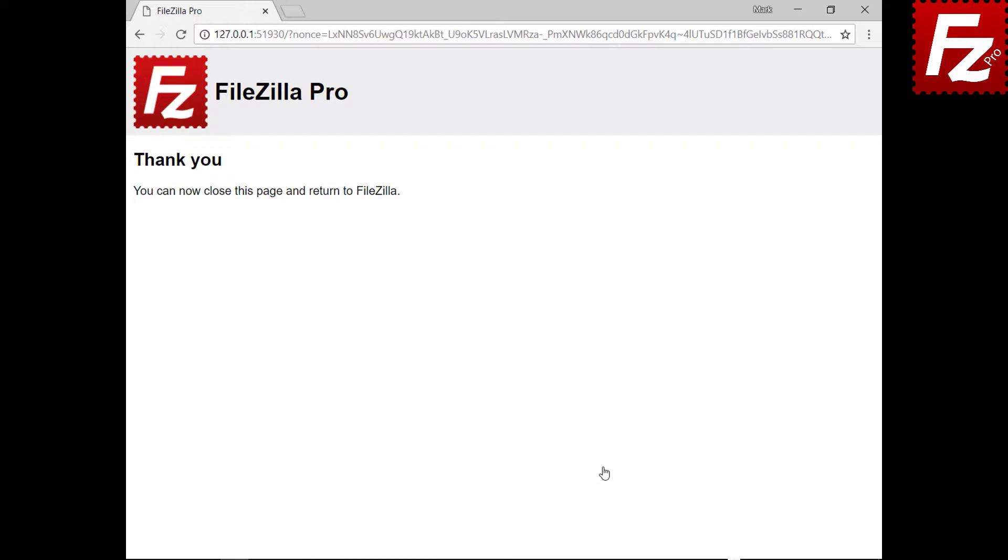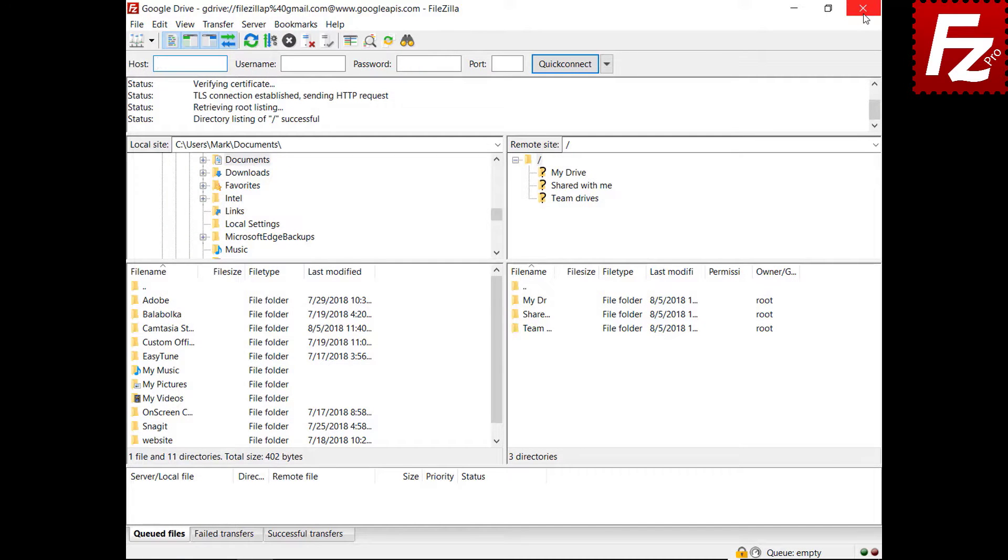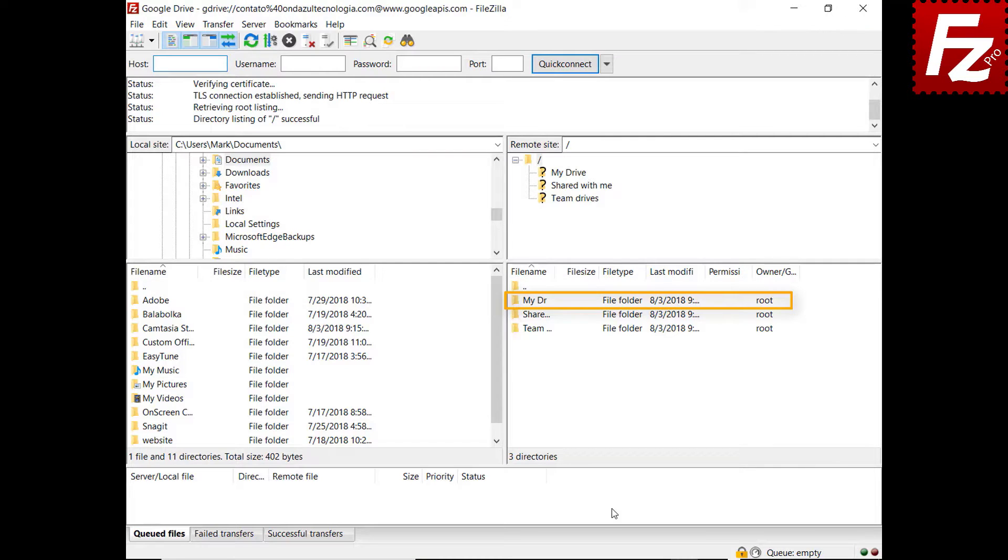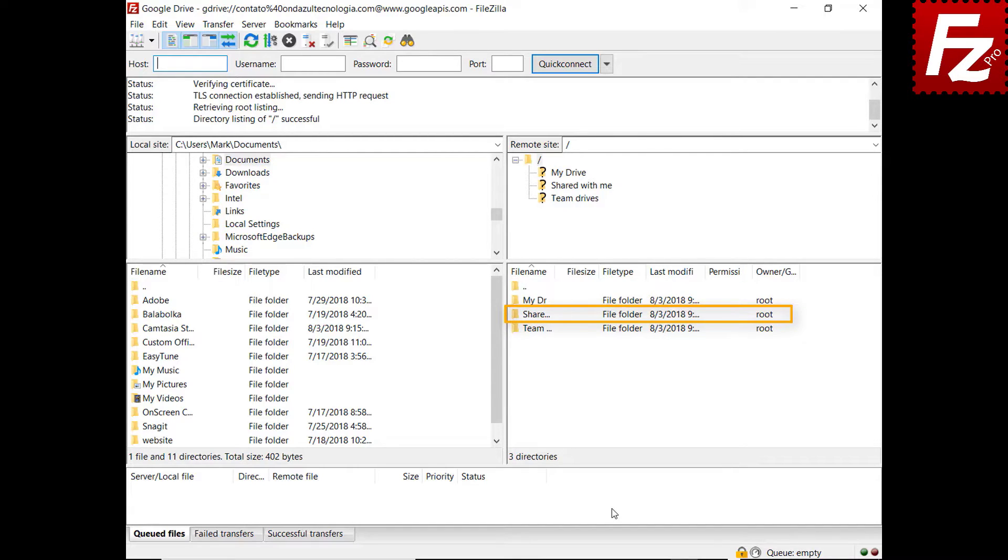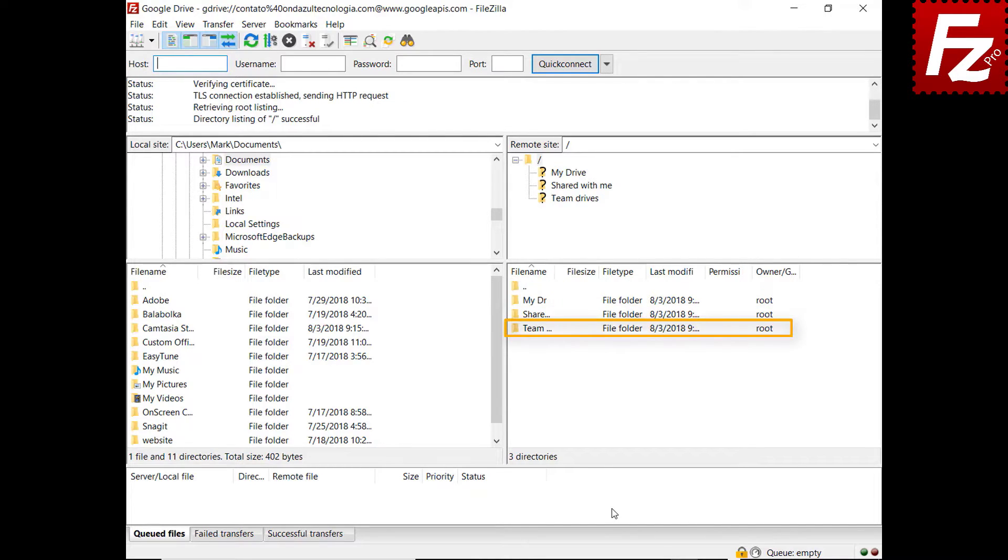You can close the browser window at this point. In the right side, you see your own files and directories under the My Drive folder, also files and directories others shared with you under the Shared With Me folder, and finally under Team Drives folder you see the G Suite team drives your Google account belongs to.